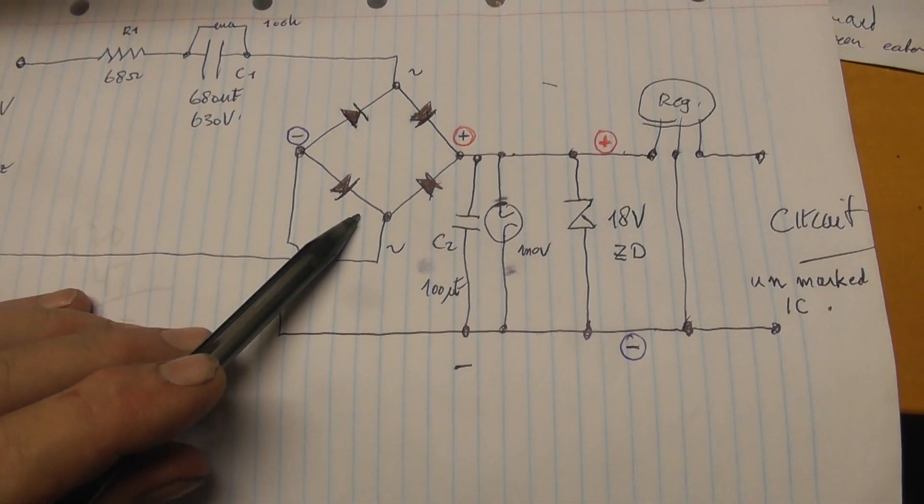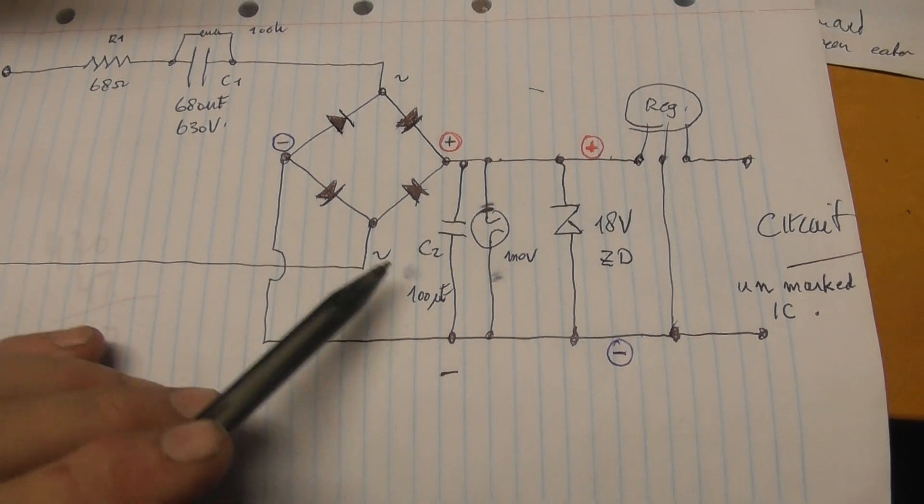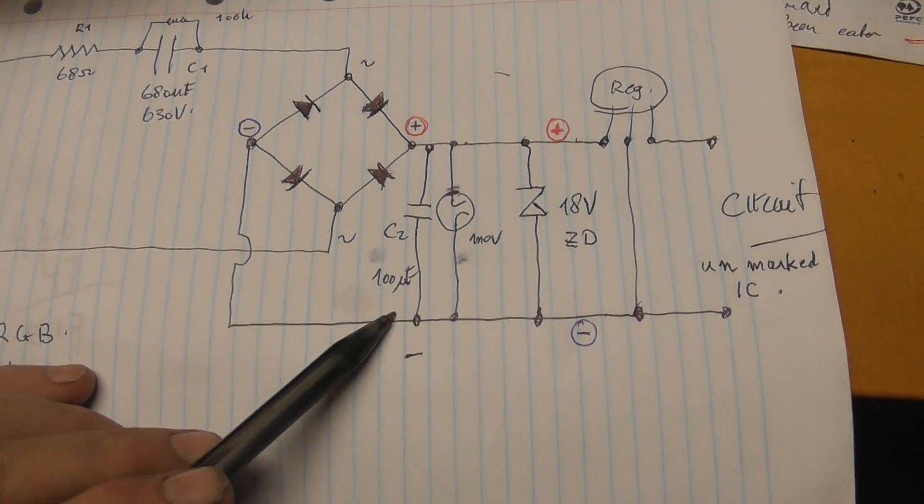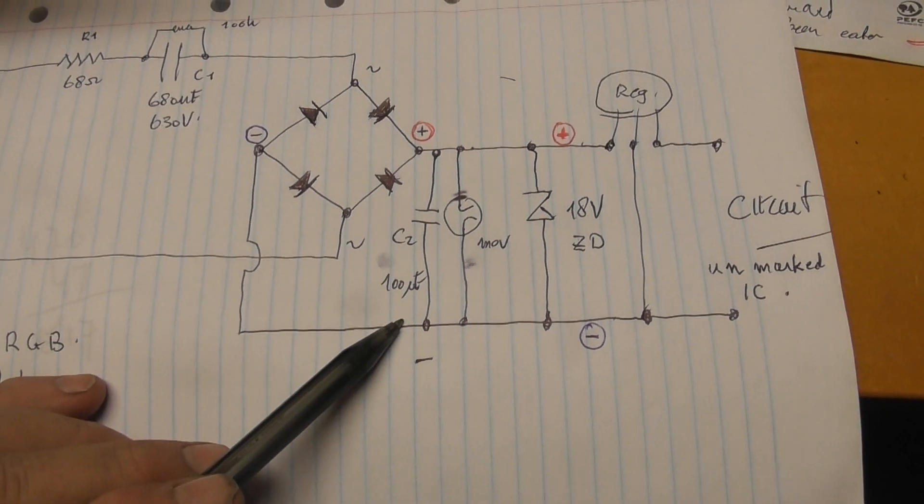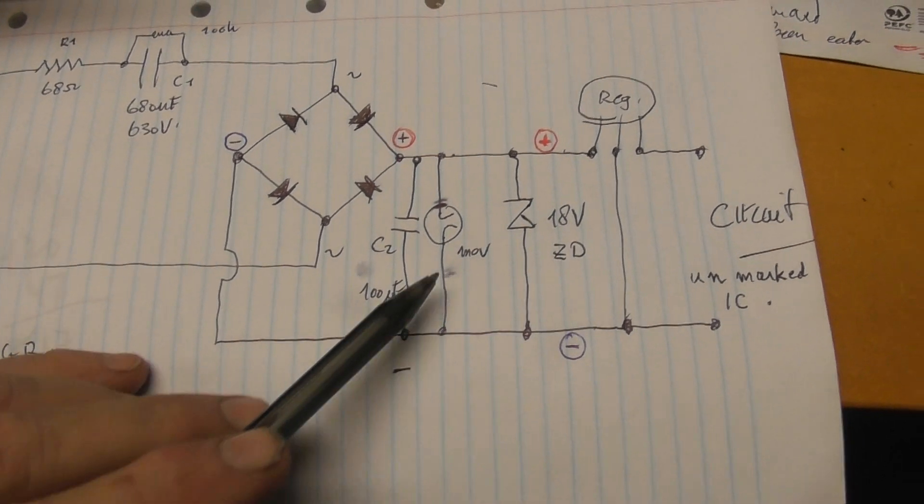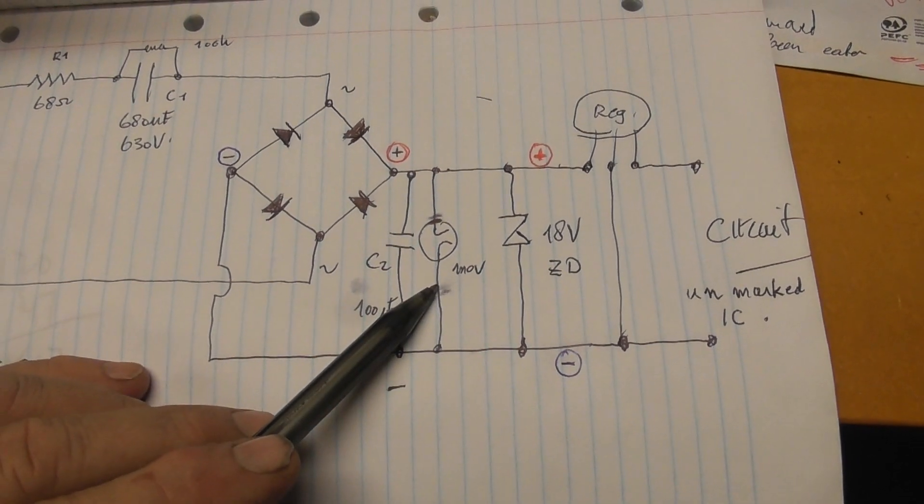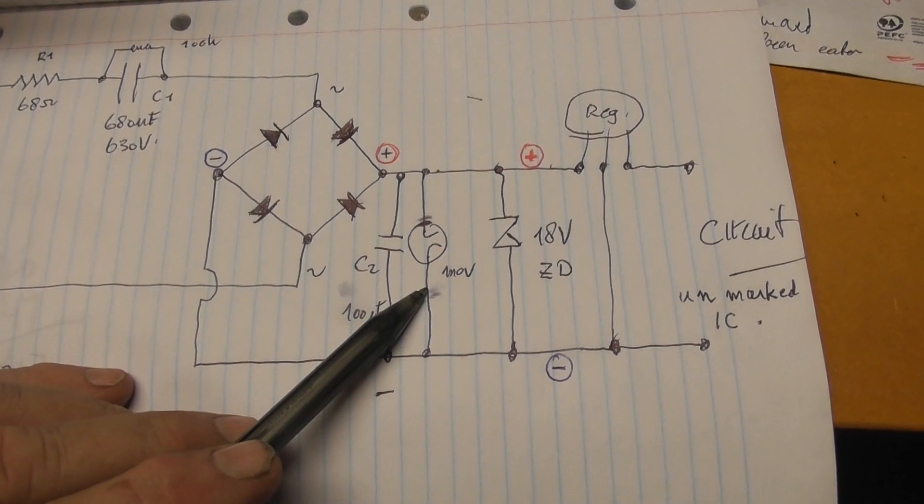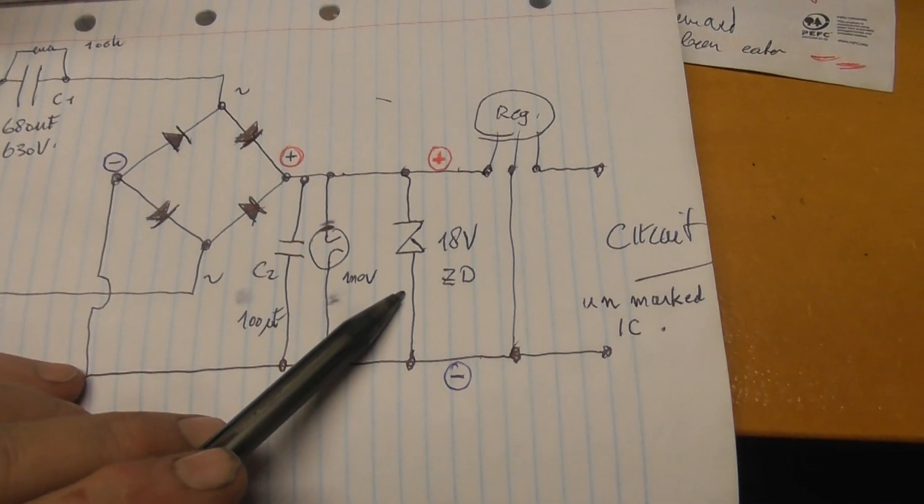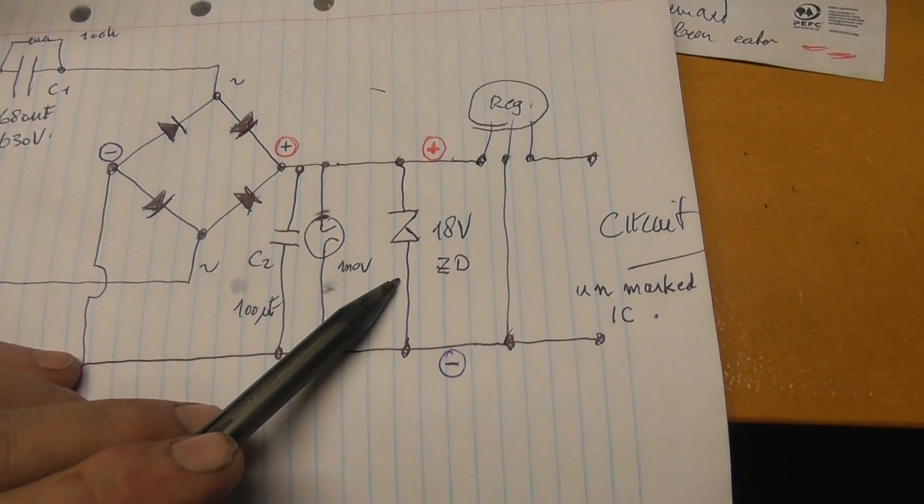Standard bridge rectifier. Capacitor C2 100 microfarad. That was really well. The blue thing was a type of MLV. Zener diode for 18 volts.